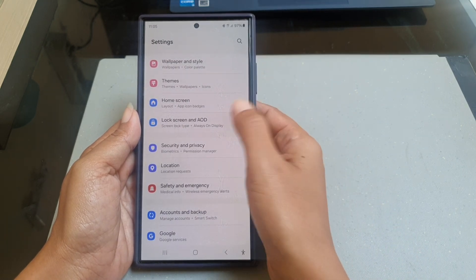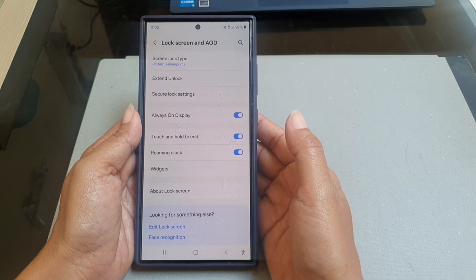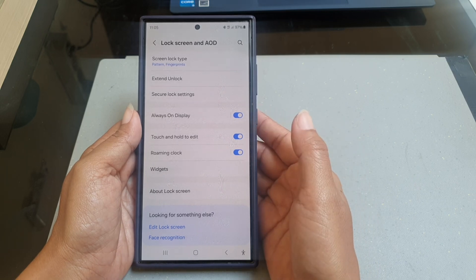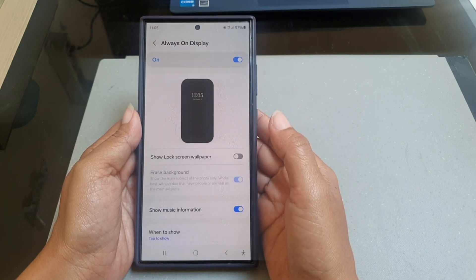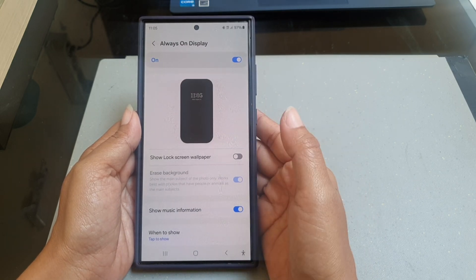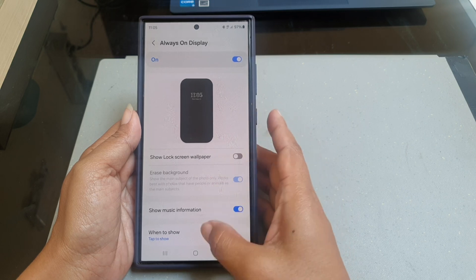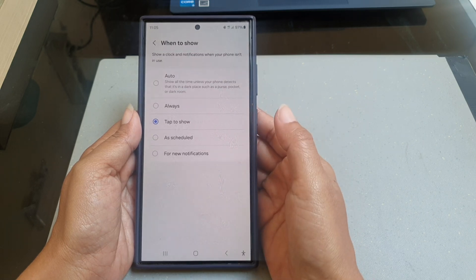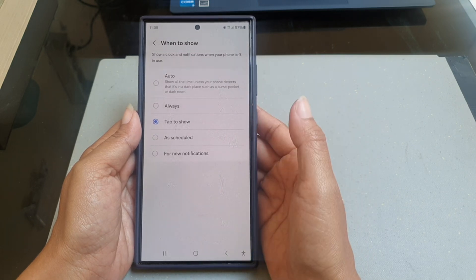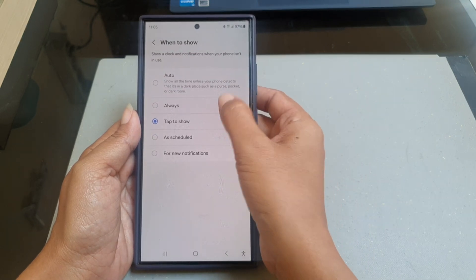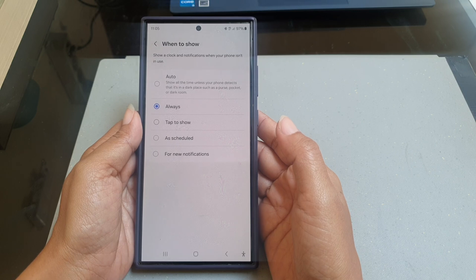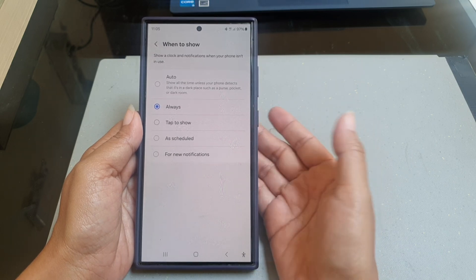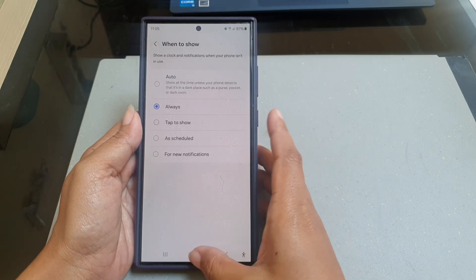Tap the Lock Screen and AOD tab, then tap Always On Display. Next, tap When to Show and then select Always. To see the result, turn off the screen.